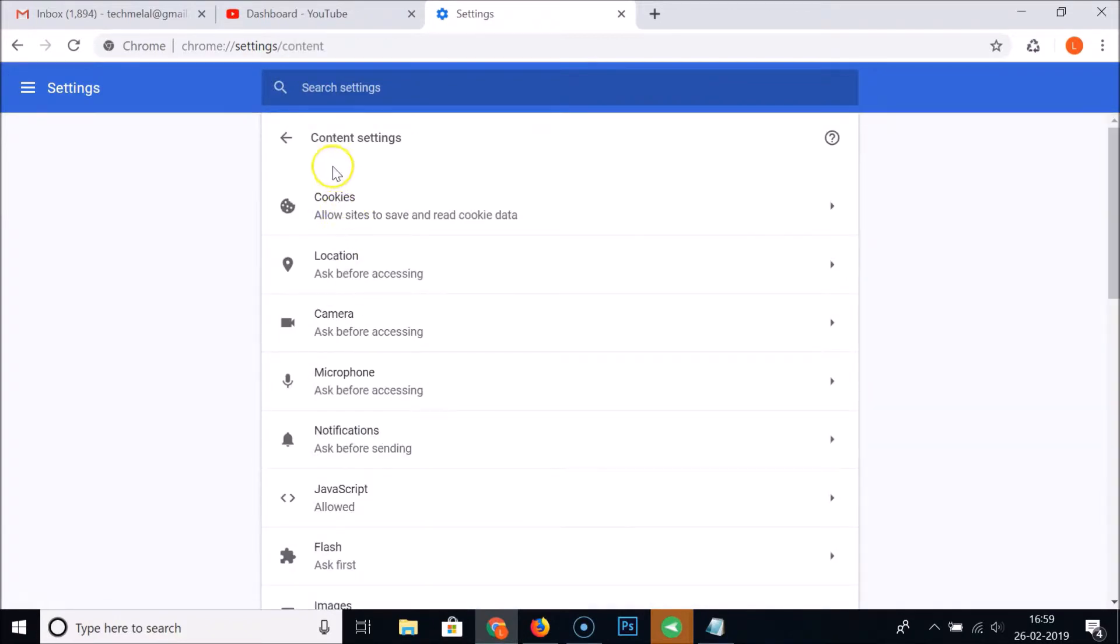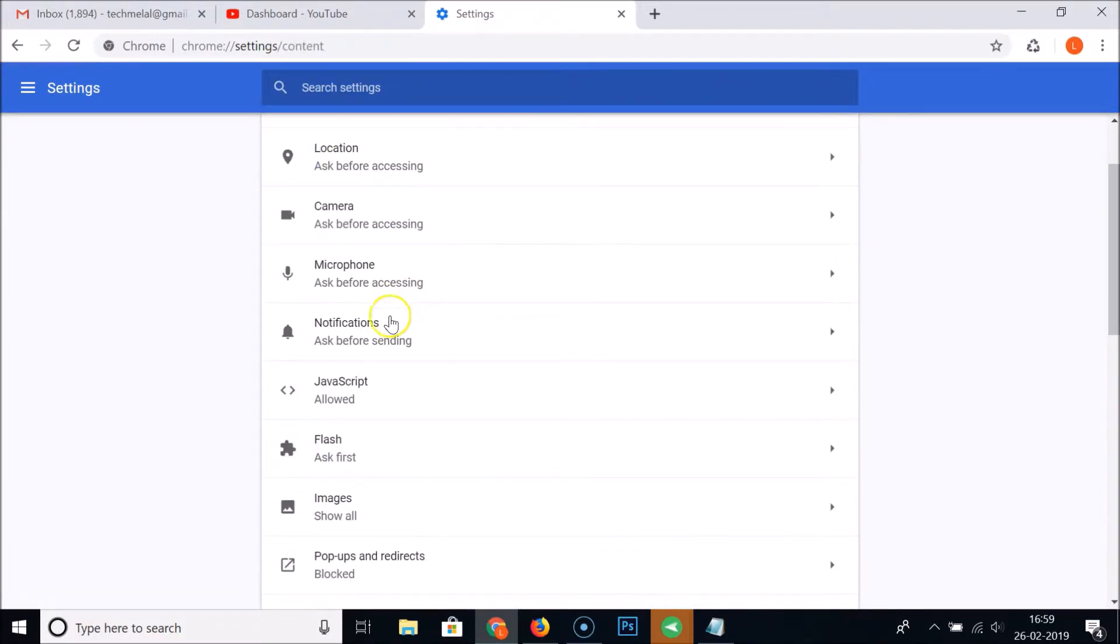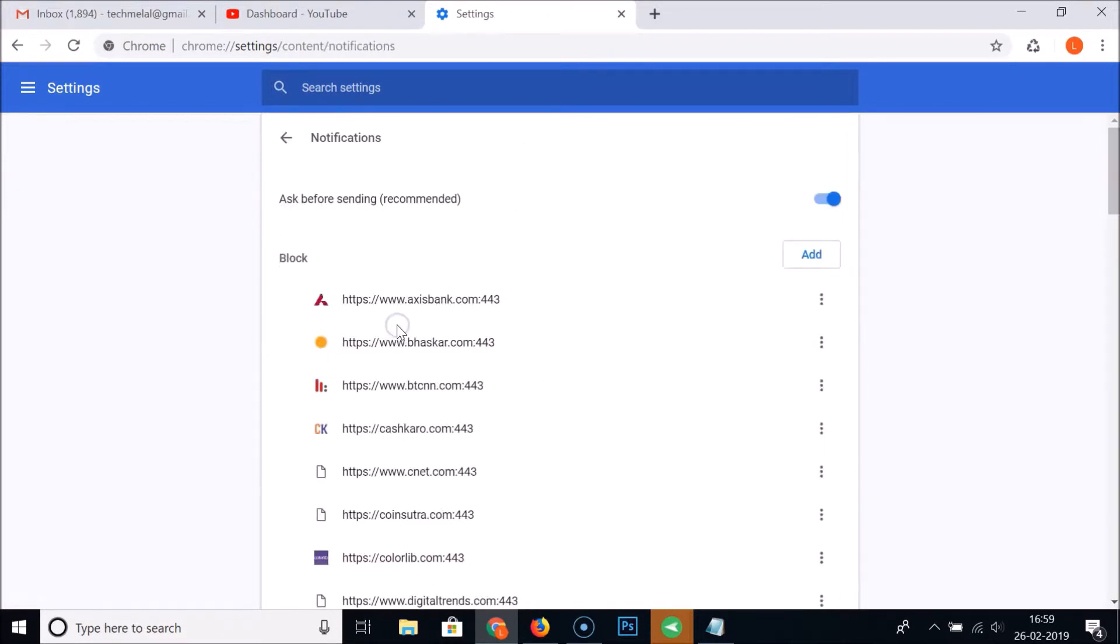Under Content Settings, you need to click on Notifications. Here we have 'Ask before sending' - this is the recommended one, but we want to turn off the notifications from Google Chrome completely.